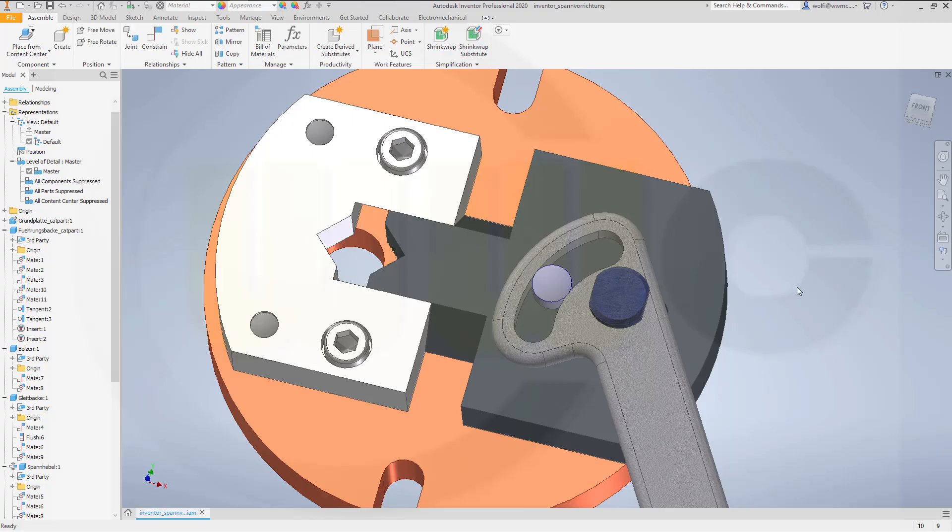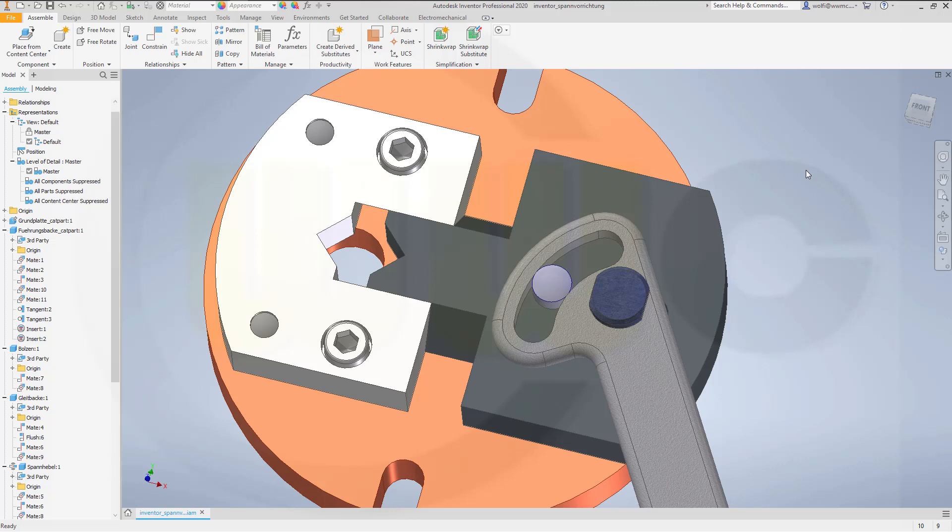Hi, welcome to an Inventor 2020 video tutorial. The latest version 2020 has just been released and I've already noticed a more or less important change. If it's for the better or for the worse, I don't know, but I want to let you know.